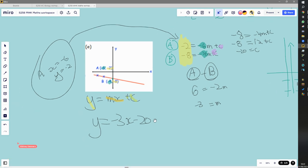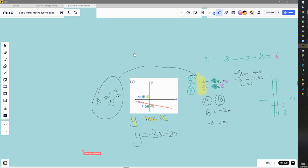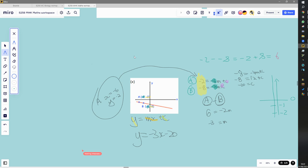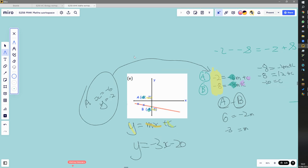Now I'm going to show you another method, which is to treat it more like what it actually is — a straight line graph. We know that the gradient is our value for m, and we already know that gradient equals the change in y over the change in x. The change in y is just the second y-value minus the first y-value, and the change in x is the second x-value minus the first x-value.